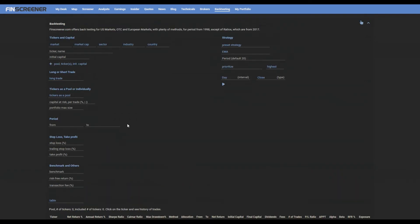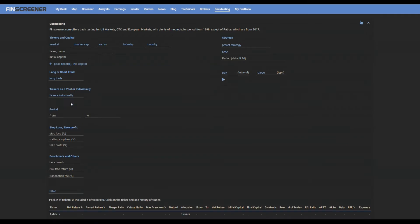Choose long or short trade. Choose the way of testing. Individual testing assigns to each ticker an equal value of initial capital, checks the criteria, and makes the transactions of each ticker independently from another.